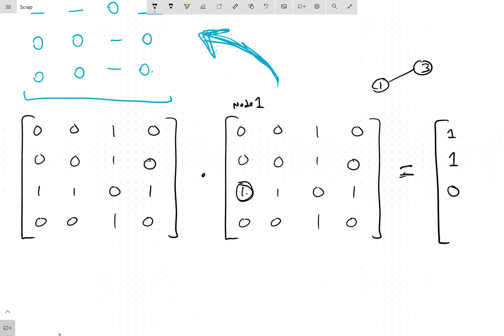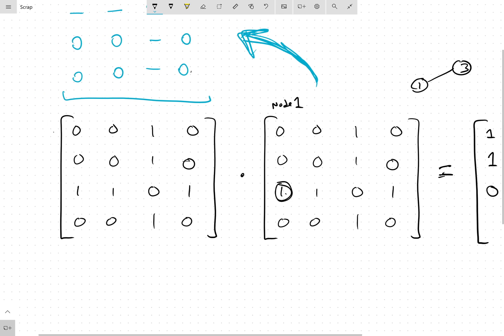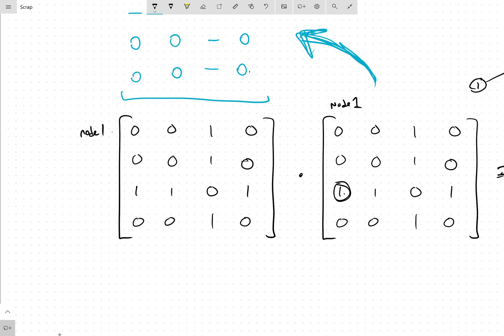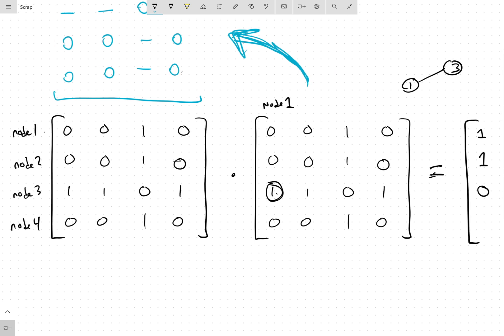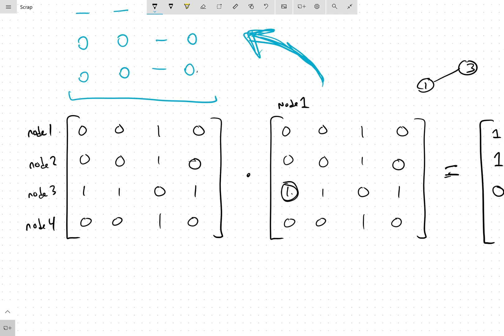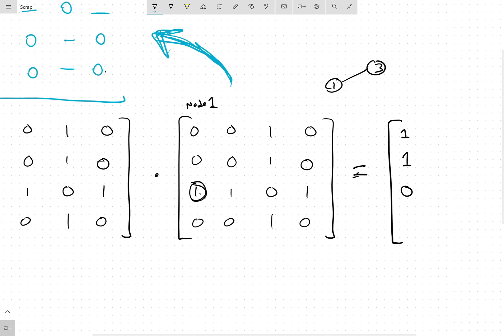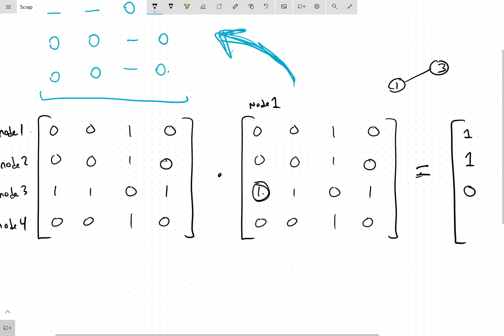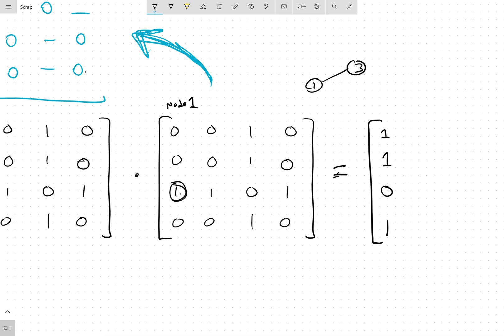Let me restart and clarify this. I'm node 1 and I'm connected to node 3. When we multiply, we ask: 'Node 3, are you connected to node 1?' Yes — one. Second column: I'm node 1 connected to node 3. Node 3, are you connected to node 2? Yes — one. Third column: I'm node 1 connected to node 3. Node 3, are you connected to node 3? No — zero. Fourth column: I'm node 1 connected to node 3. Node 3, are you connected to node 4? Yes — one. That gives us the first row: 1, 1, 0, 1.